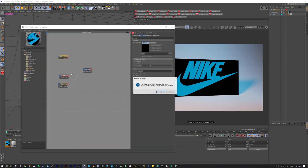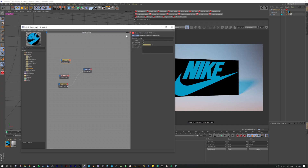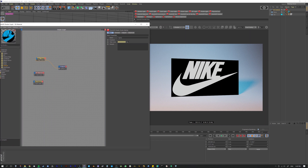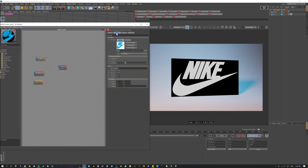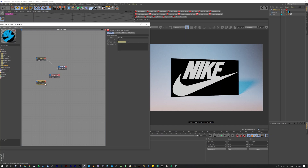Let's go ahead and bring this in. We'll label it so we can tell easily - this is our alpha. Then let's pipe it through. We'll quickly call this one 'beauty' so we don't get confused. So let's take our beauty and go ahead and pipe it into diffuse color.